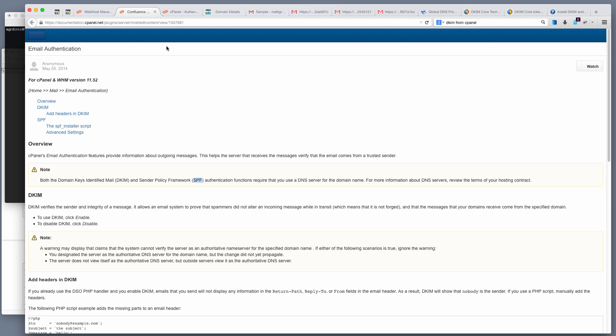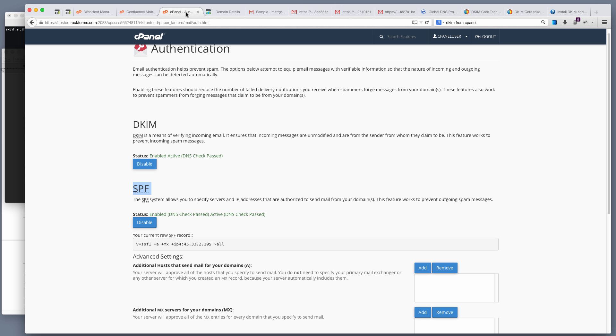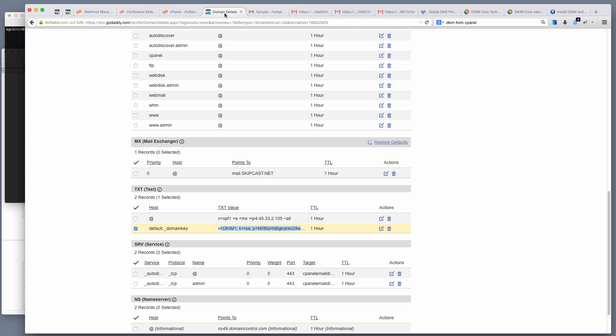I should also mention that this is a video specifically geared towards cPanel users, though a lot of the stuff that we do, in particular with our zone file, is going to be applicable to basically any host. So let's dive right in.